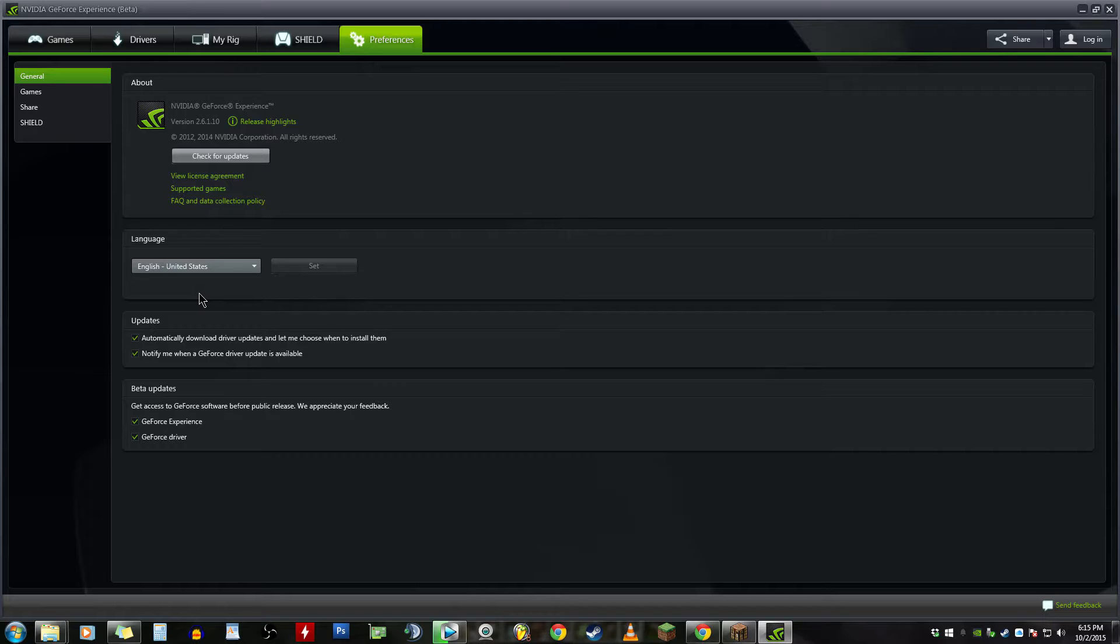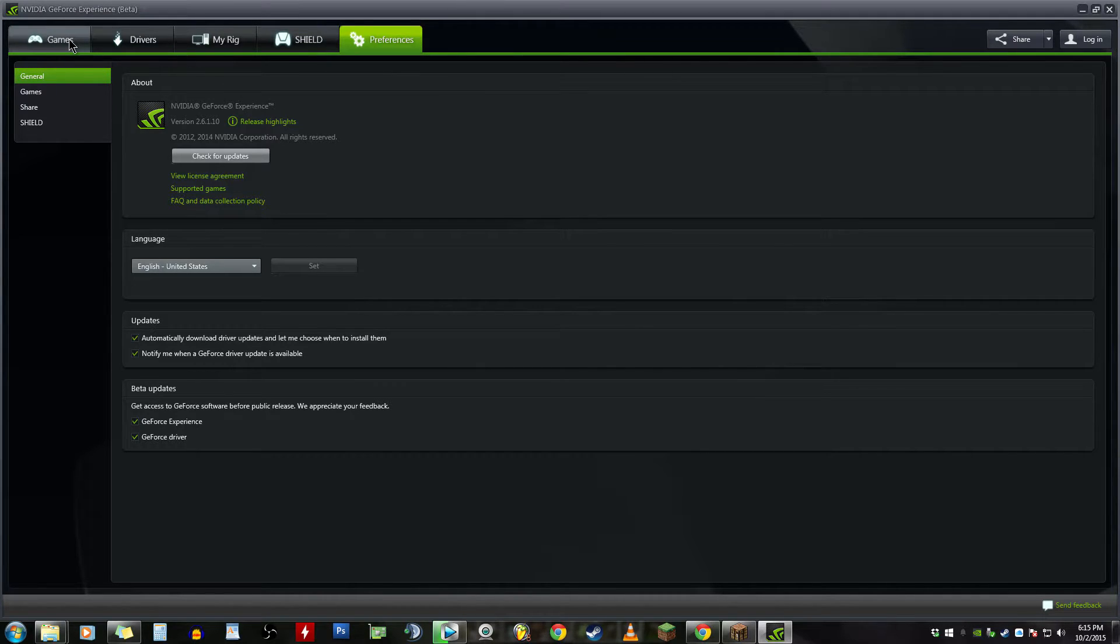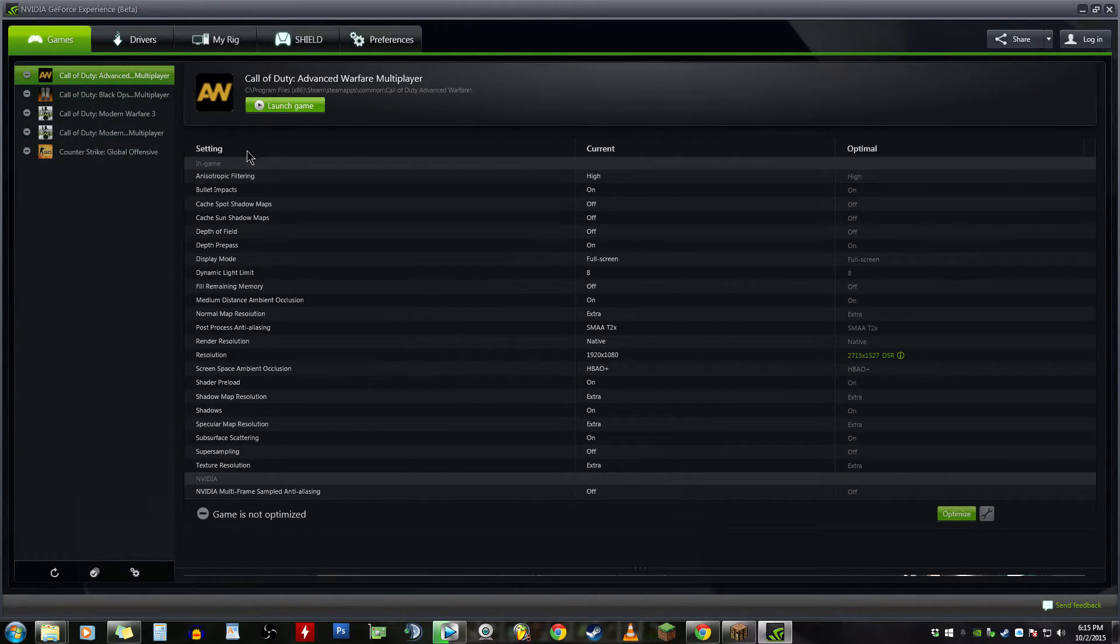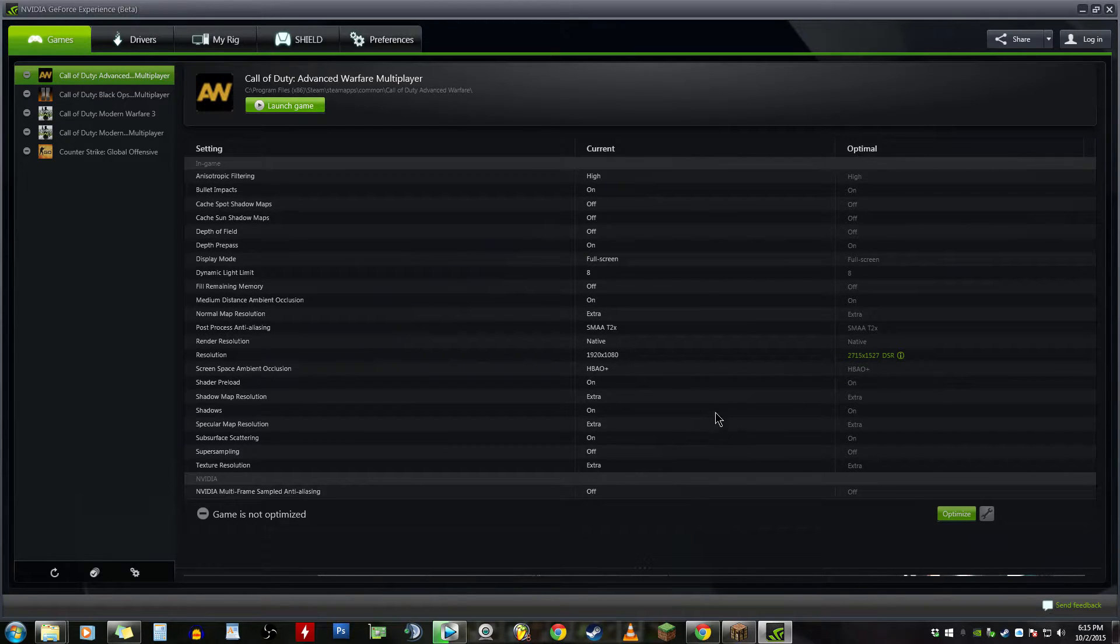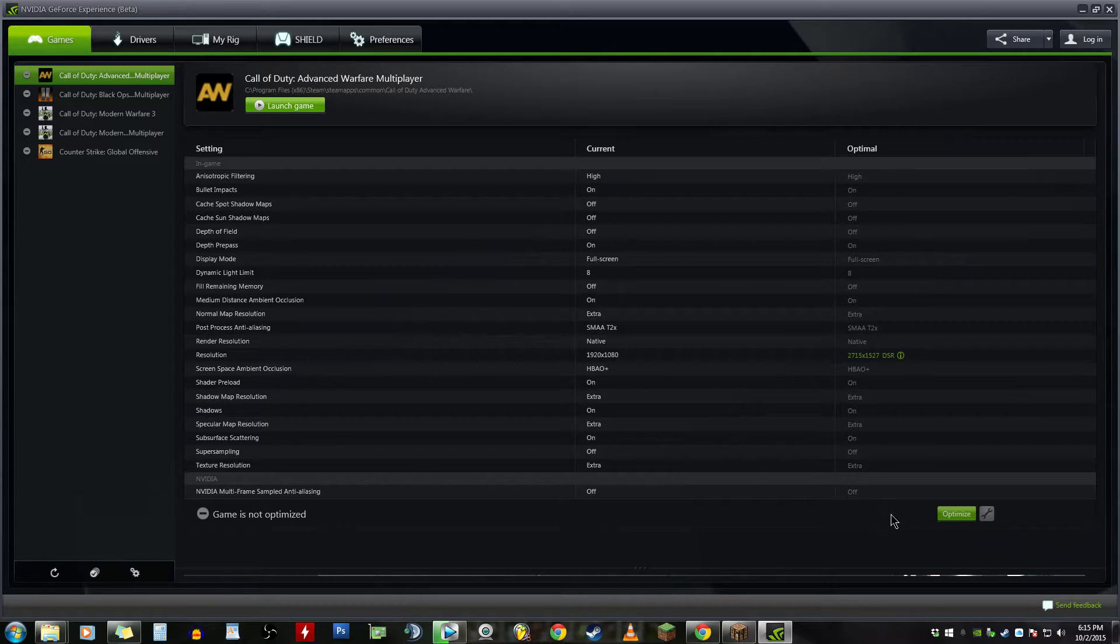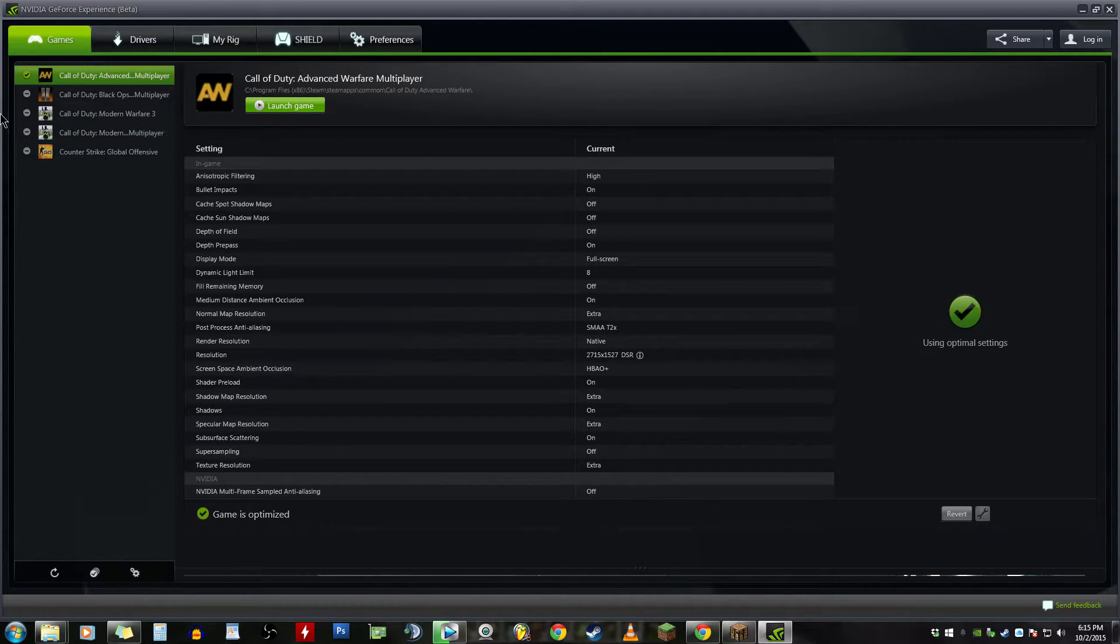Okay, so GeForce Experience is open again. We got Games, and this is a list of games. Then you got your options and optimize. Obviously Advanced Warfare is not optimized, probably because there's some updates. And now it's optimized according to Nvidia's ideals.